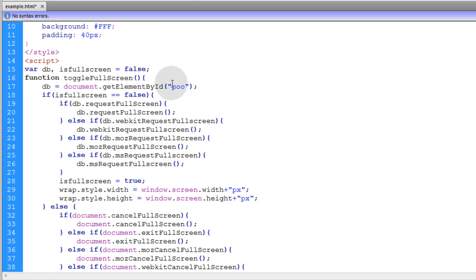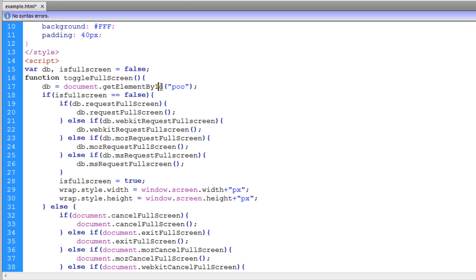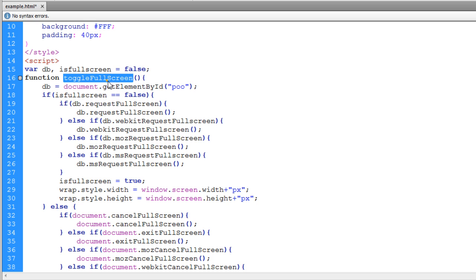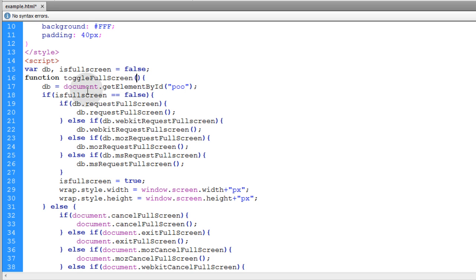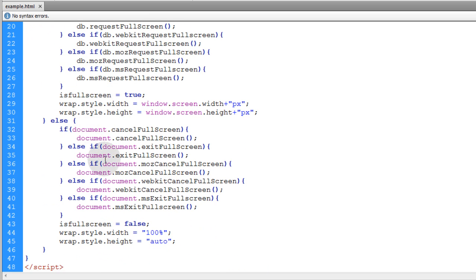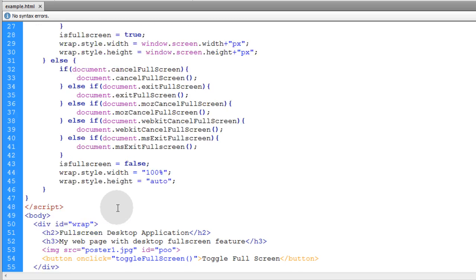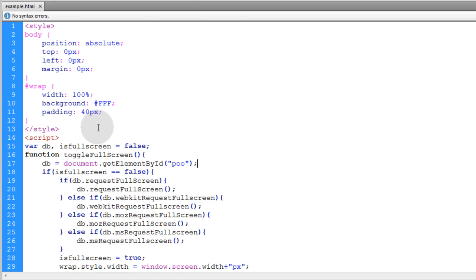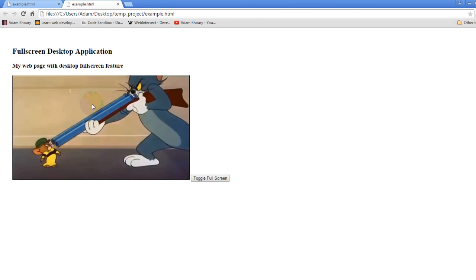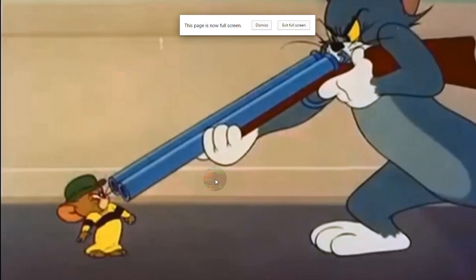Actually we can send that string or the object reference for that element through the toggle fullscreen method as an argument. But I don't want to change much up just to show you how you can target just a single image on the page. Let's just see what happens. You see, it made my image fullscreen.